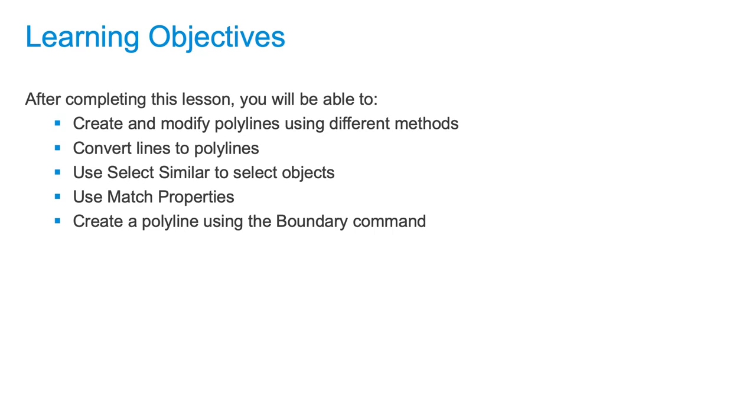In this lesson, you'll learn about polylines. More specifically, you'll discover why they're useful and how to create and modify them. You'll learn how to use the Select Similar function as well as match properties.